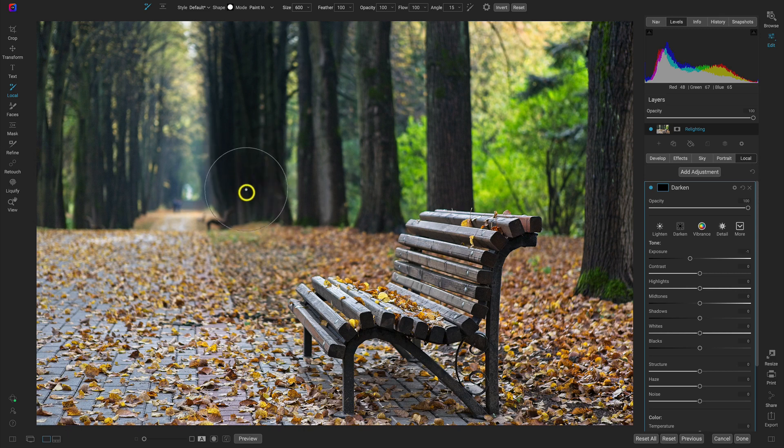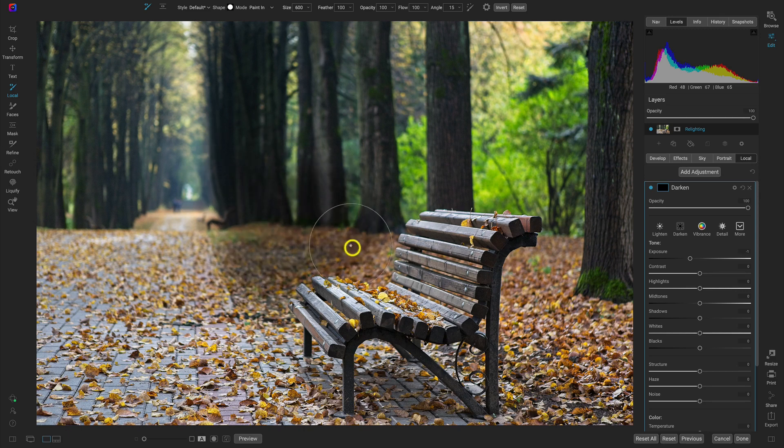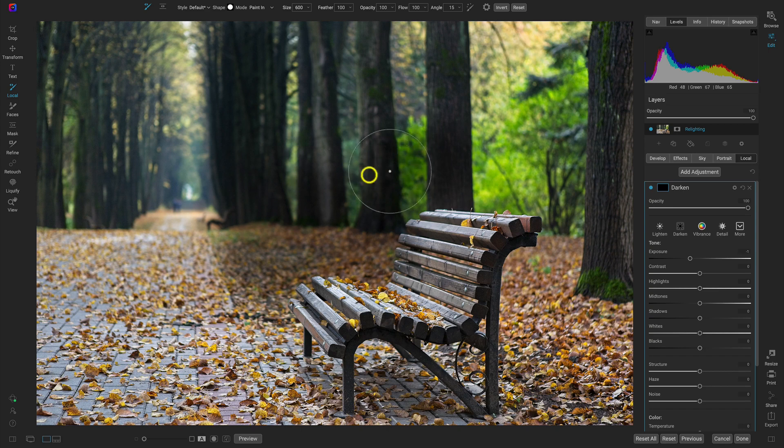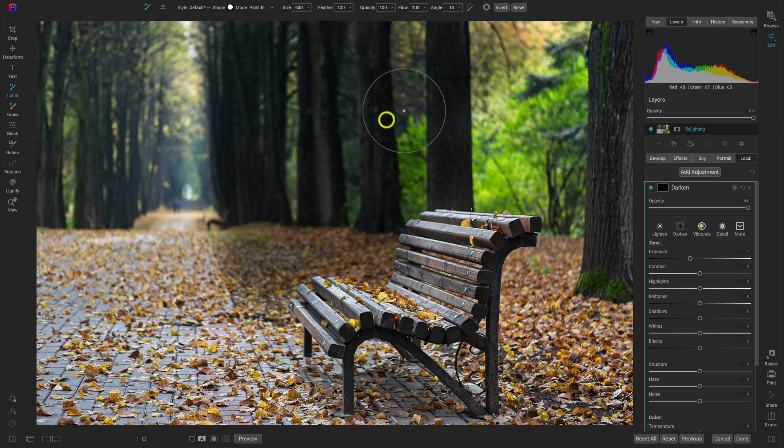So now let's just paint this on to pretty much everywhere in the scene that we think is going to have a more shadowed look to it.